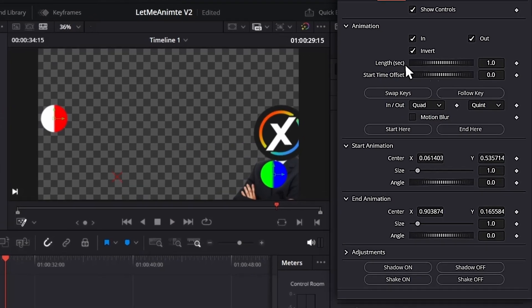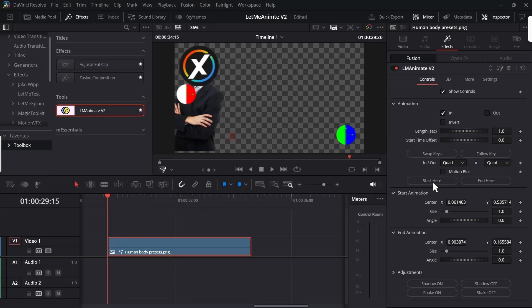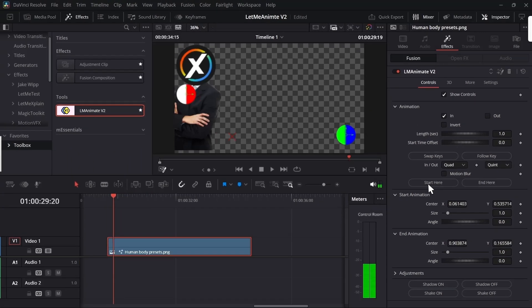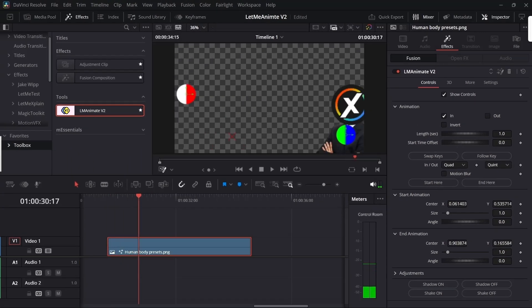Next is time controls. You can adjust the length from here and where the animation starts from this start time offset. But to be honest, you're never going to use them because you're going to use these buttons. For example, I want to start the animation from here.